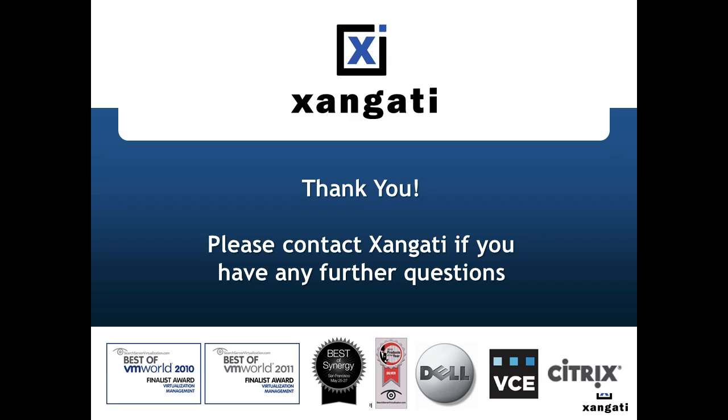We're confident that the consistent use of the Zangati dashboard reporting capabilities will help you keep your virtual infrastructure efficiently and effectively meeting the needs of your users. Thanks very much for taking the time to utilize the Zangati dashboard and to review this video. Please visit our website for additional customer resources.